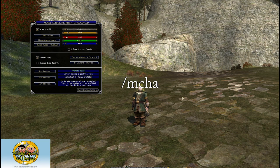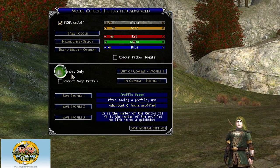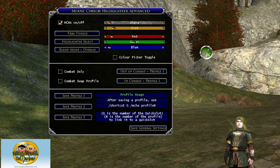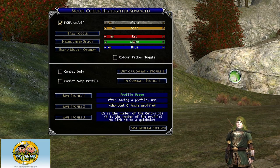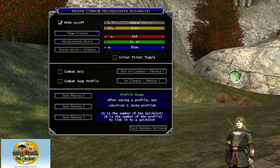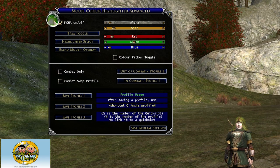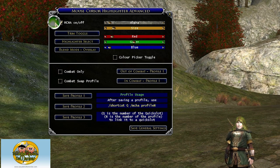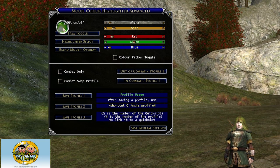As you can see, the toggles are here. I'm going to go ahead and uncheck combat only, and you can see I've got a highlighter right now. The first option up here is to check whether or not MCHA is active — the plugin can still be loaded but not working.